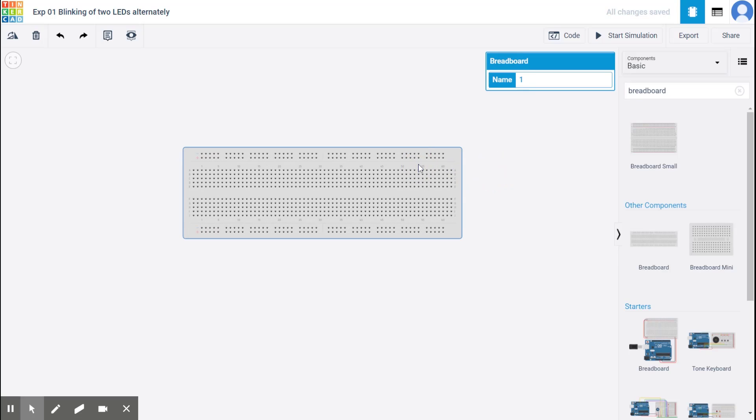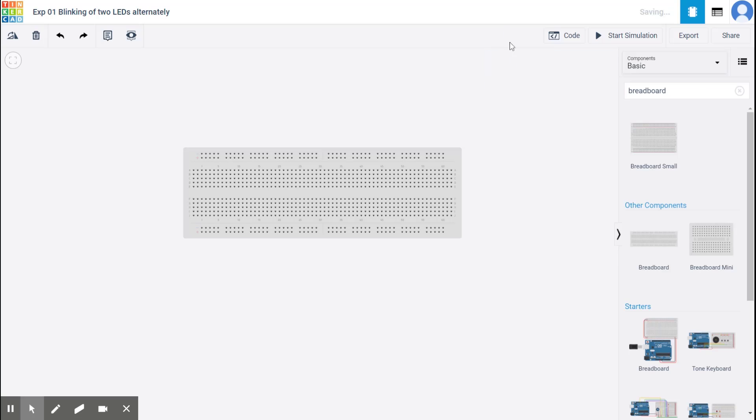And when you click on any component, there is a description that opens. So I'm going to just name it as breadboard. Right.